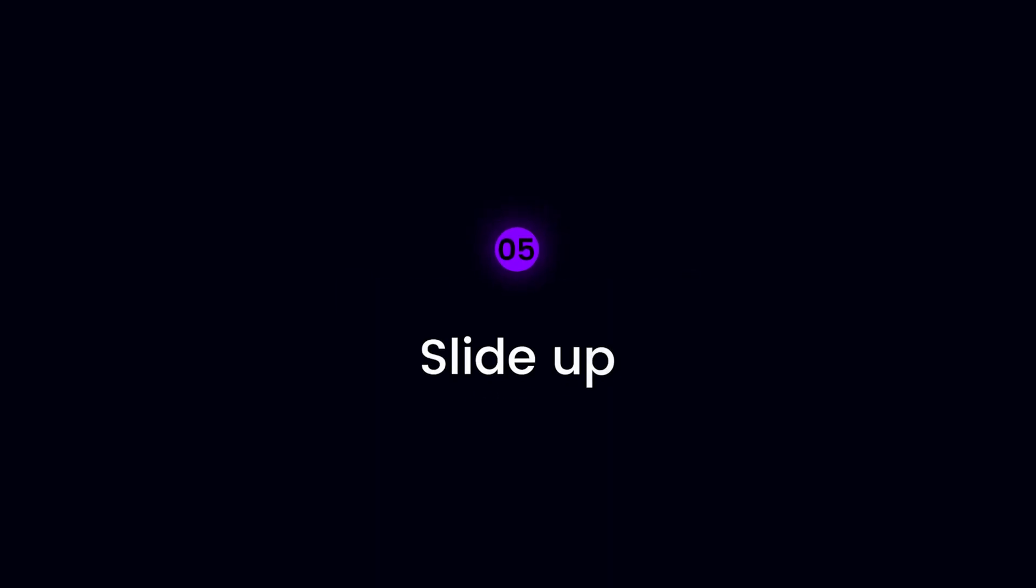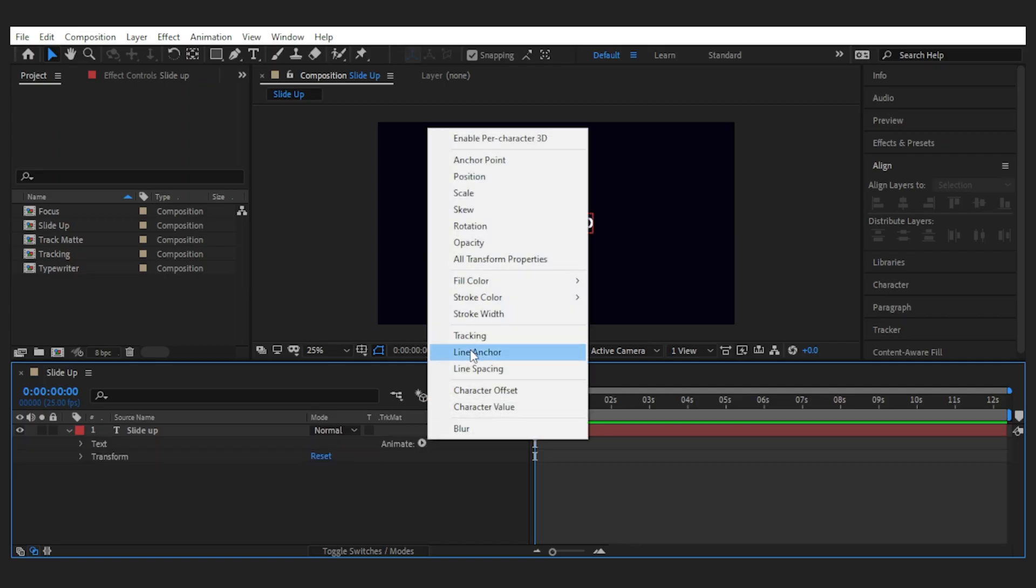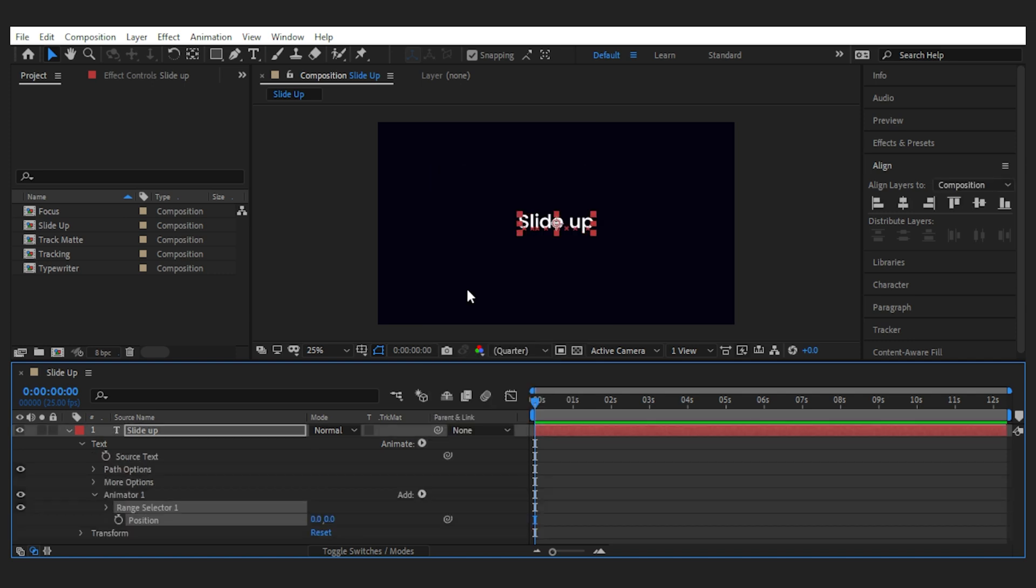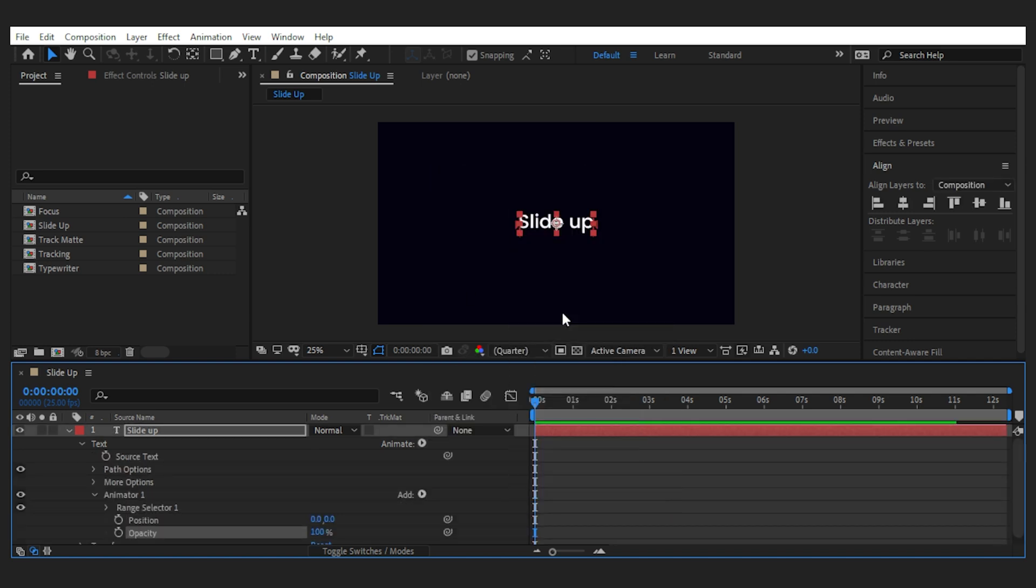The last one is famous for being buttery smooth. Now to make it slide like this you need to add the position from the animate bar. Then again add the opacity property for the animator